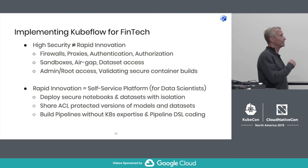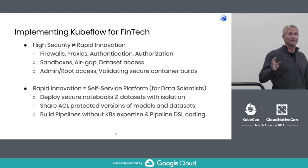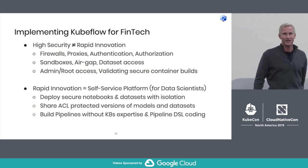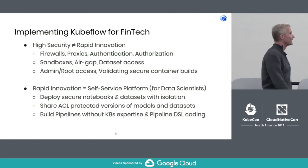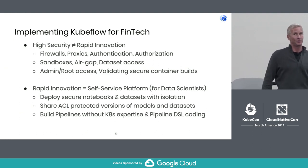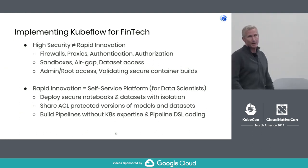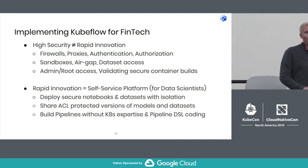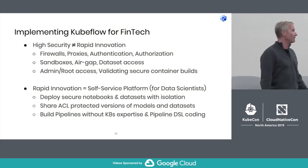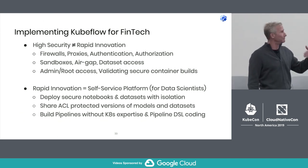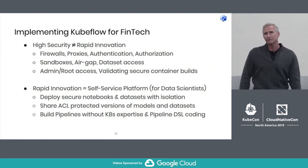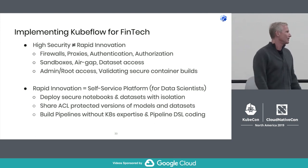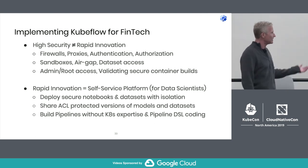We're seeing contributors following the same Kubernetes space where folks besides Google are now more dominant in contributions — this includes people in the financial sector. But implementing Kubeflow in fintech is not easy, because high security often doesn't equal rapid innovation. Things like firewalls, proxy, authentication, authorization, sandboxing, air gap, accessing certain data sets, moving data from on-prem to the cloud, having root access, and doing secure container scans are some of the challenges we've heard.